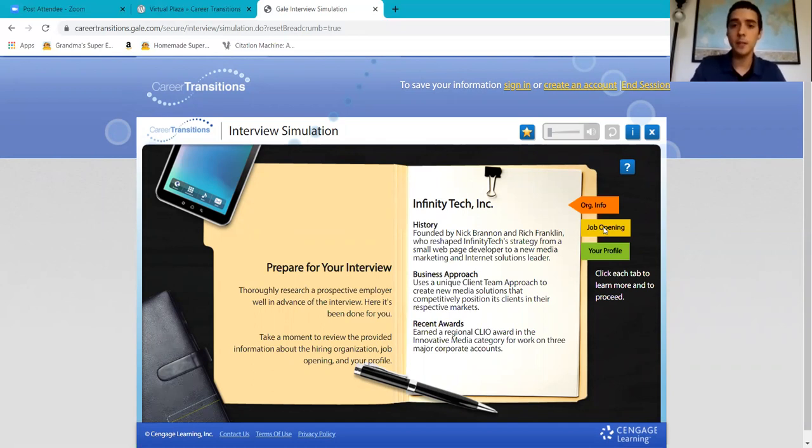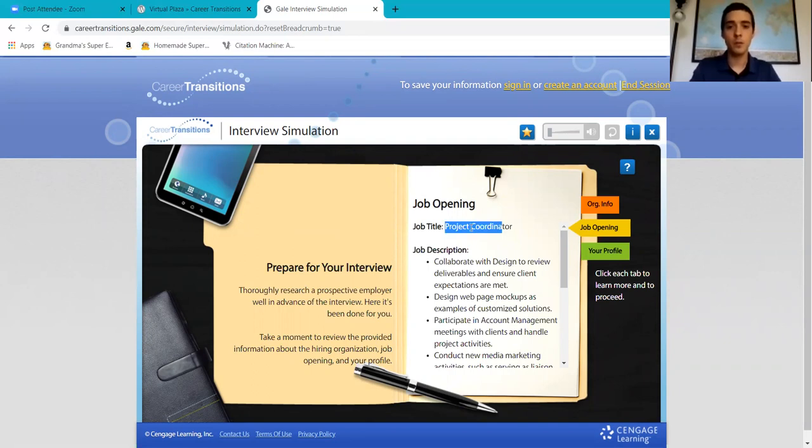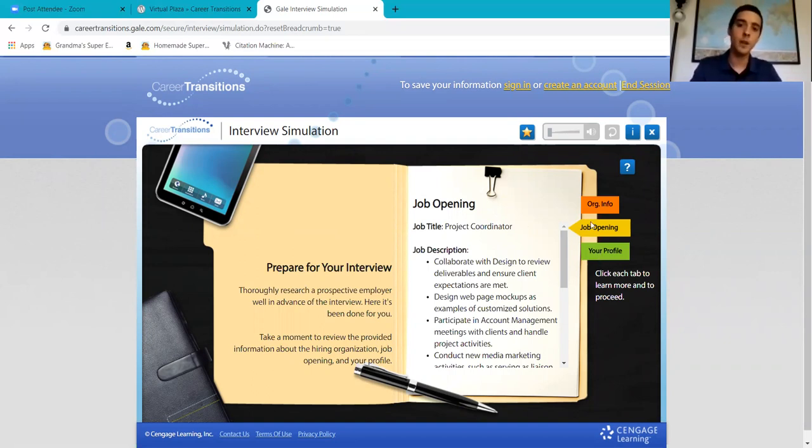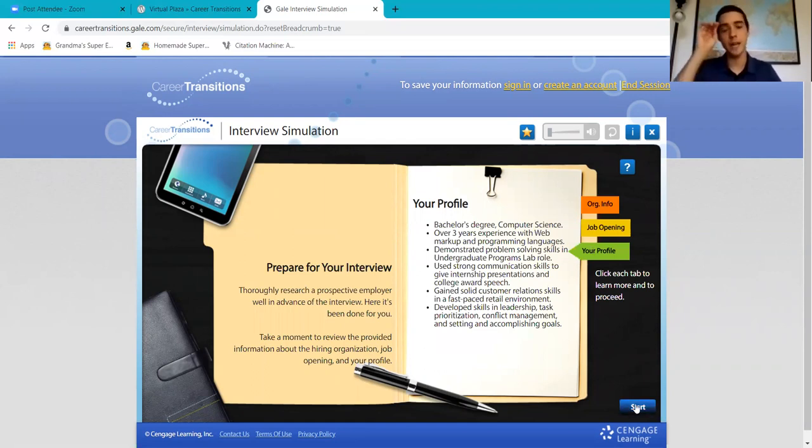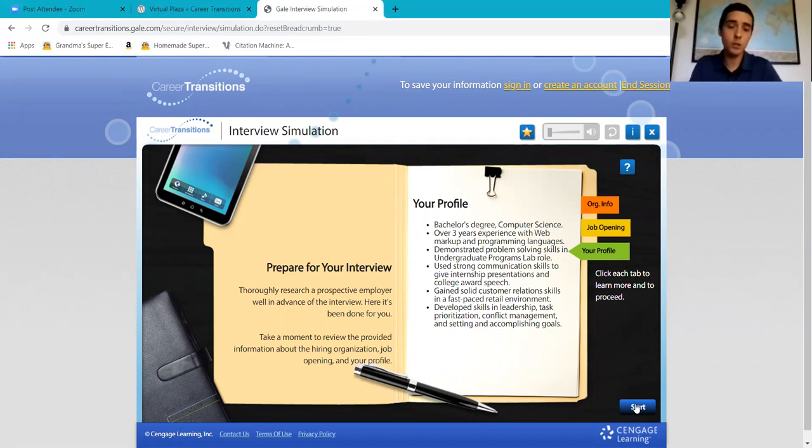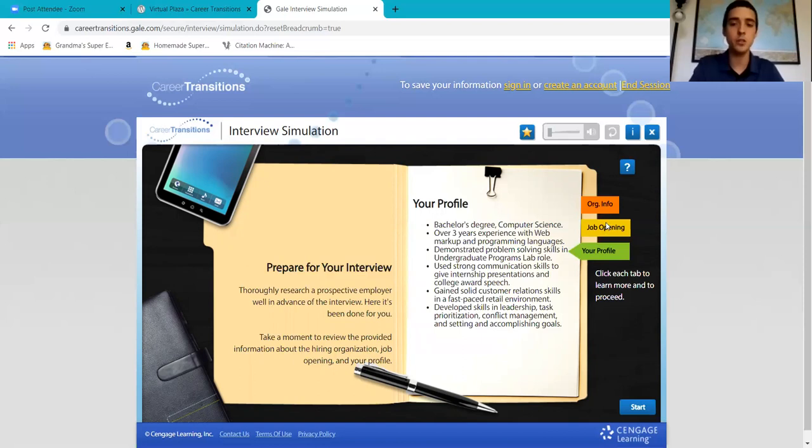Then you need to know about what you're applying to - the job opening. It would be pretty funny if you go to a job interview without knowing what you applied to. You need to study what you're going for. Then your profile - believe it or not, you need to know your profile from beginning to end. If they ask you a specific date, what job did you have during this year, you need to know that for your interview. These are the three things you should have at hand when you go to your interview.